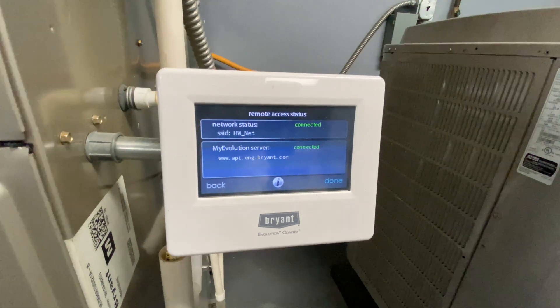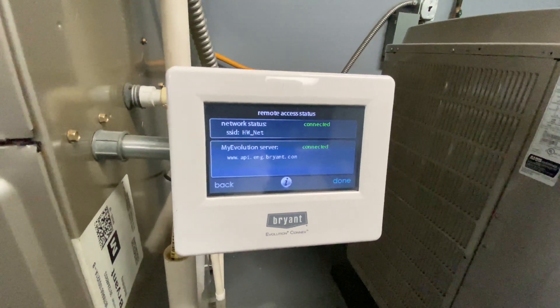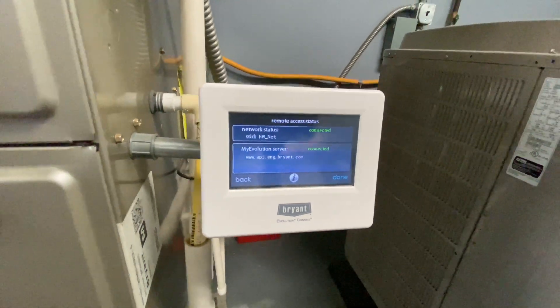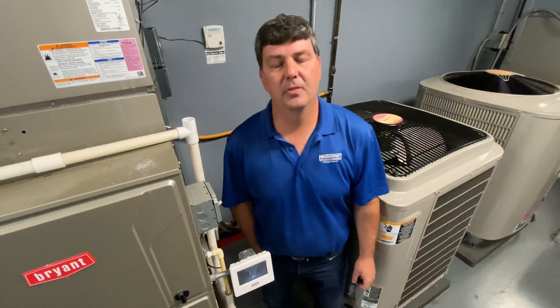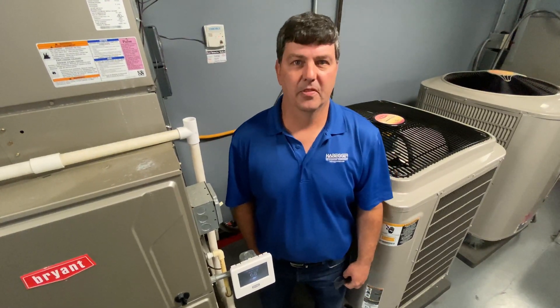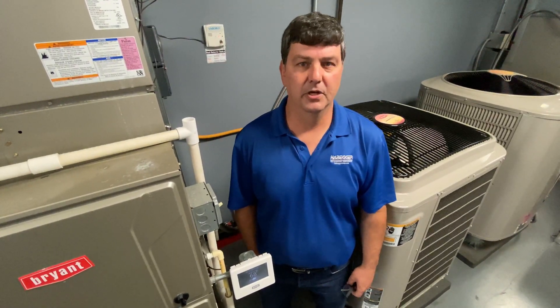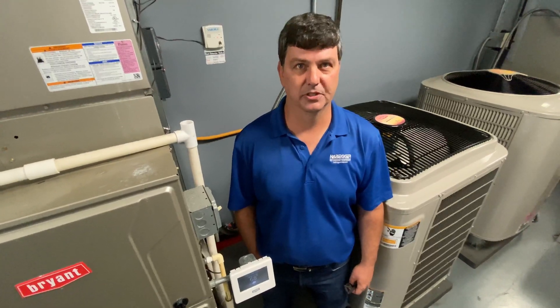So if your customer tells you they don't have weather, go to these screens and make sure that you're connected. I hope this was informative. Thank you for using Havager and please like our channel. We'll see you in the future.